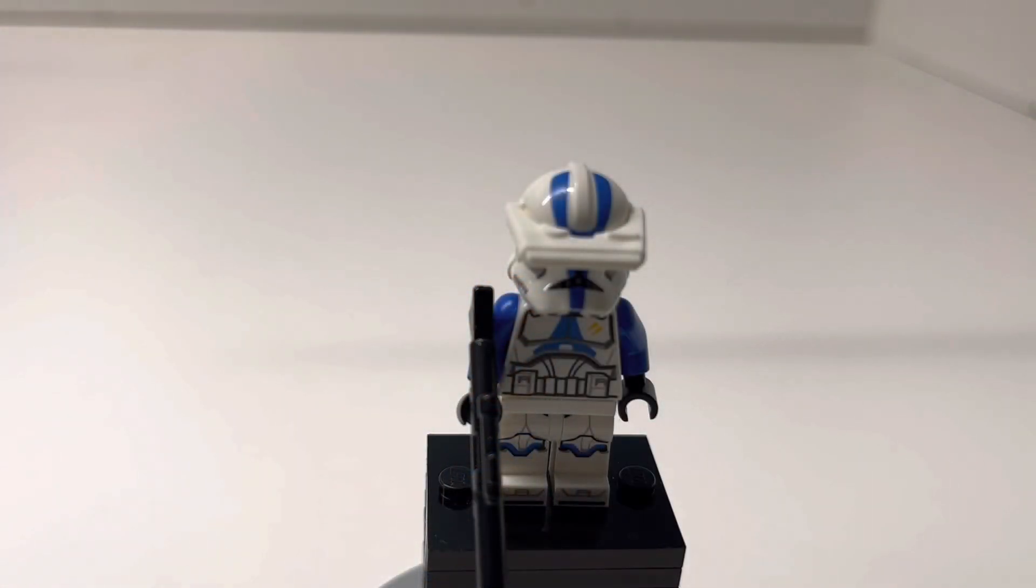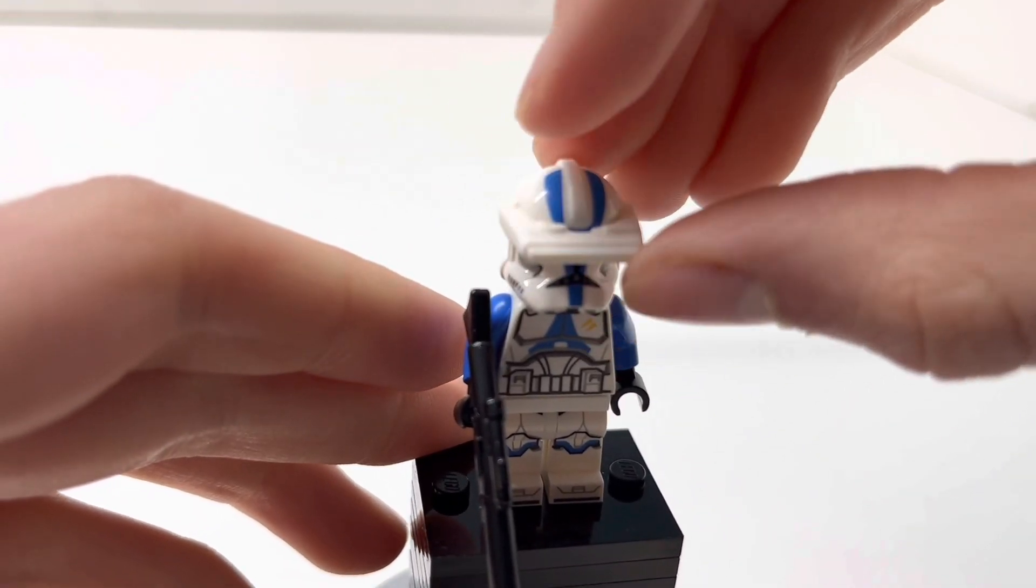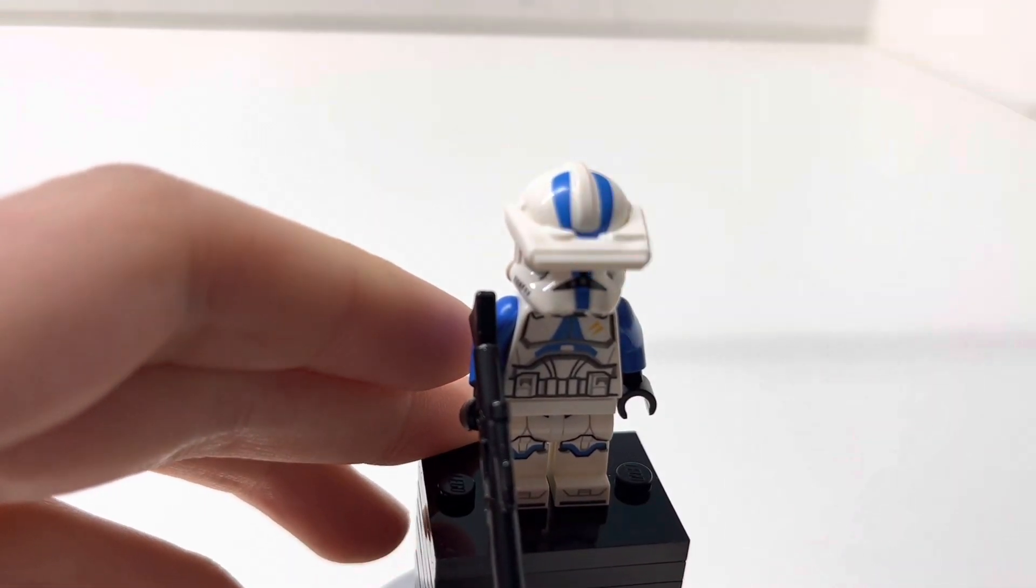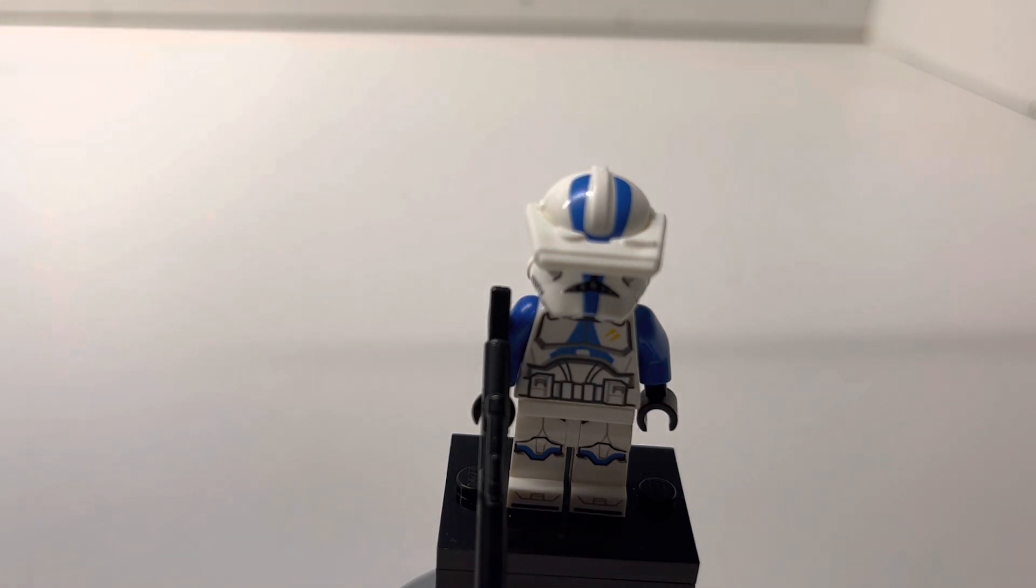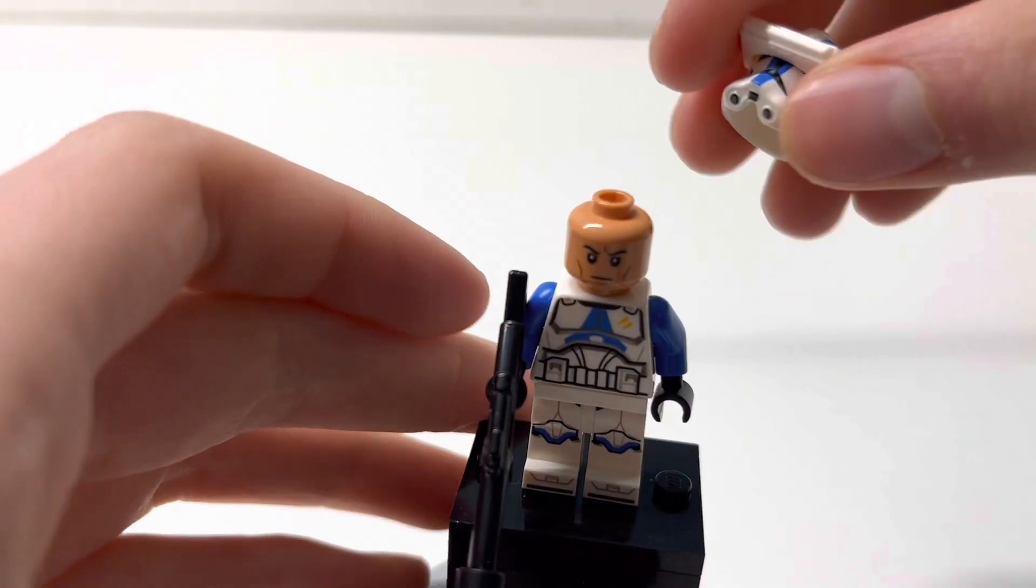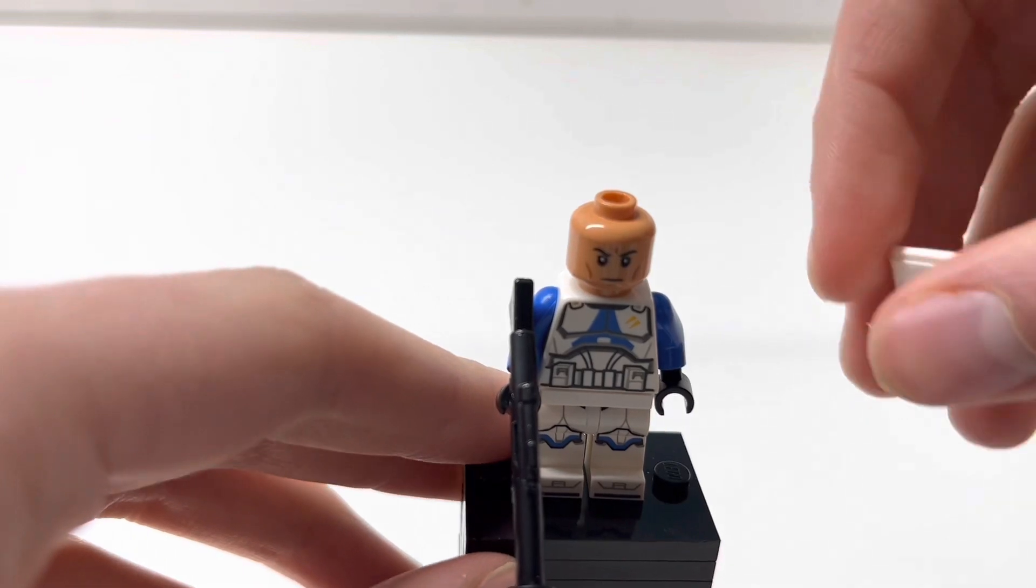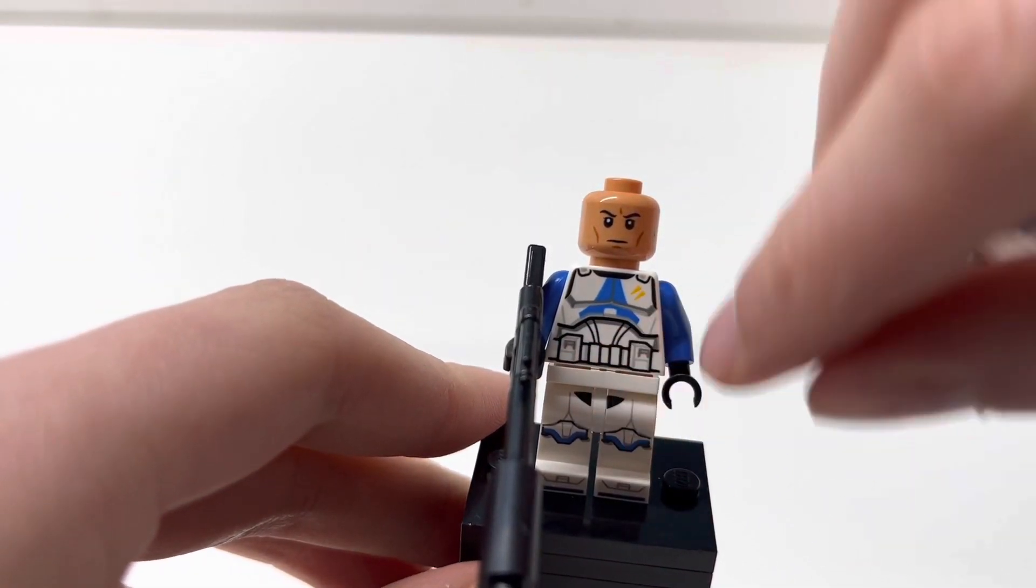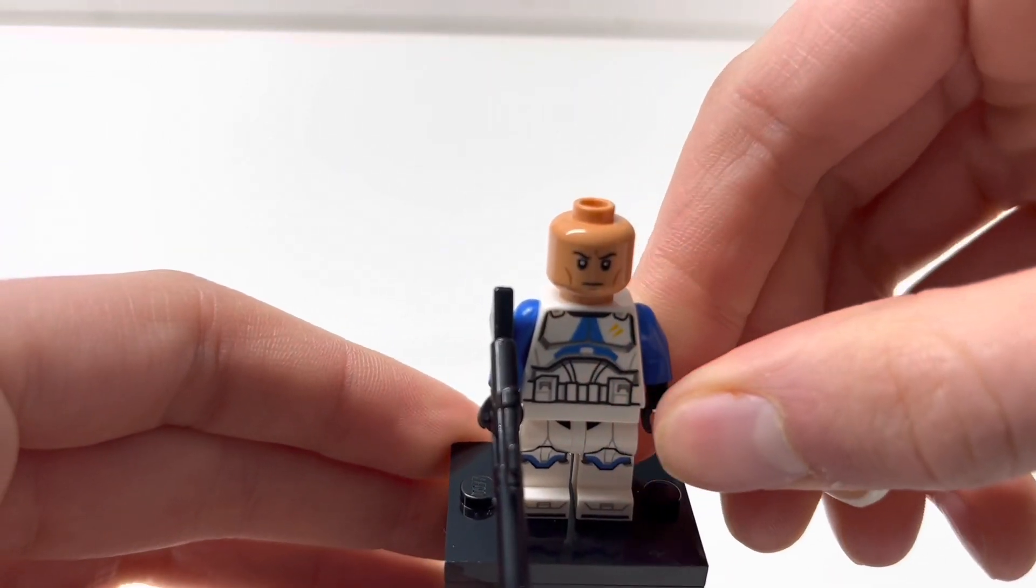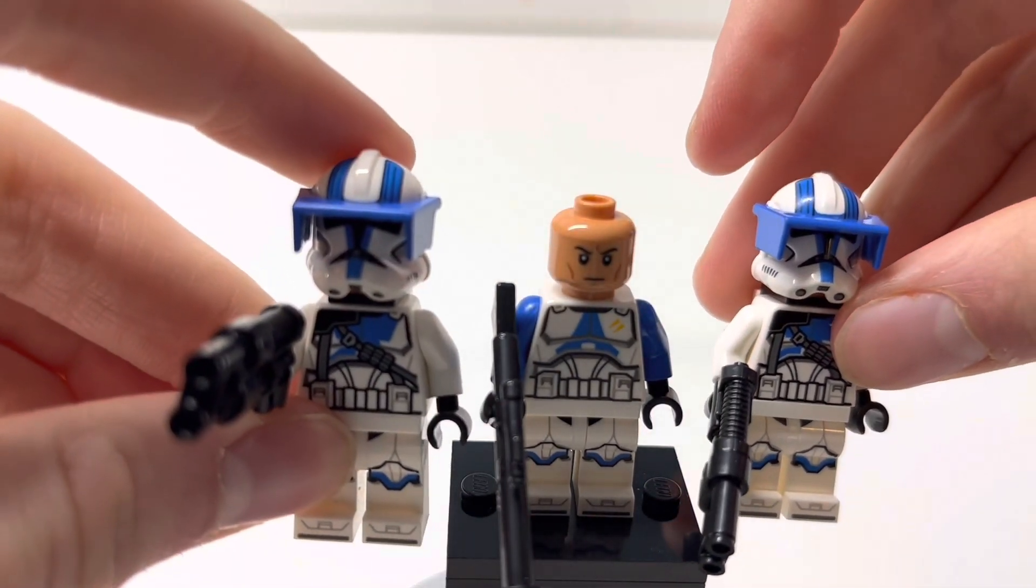The last figure you get in this set is the 501st clone specialist. So yeah, he looks really cool. I think this is a new part, the binoculars. Taking his helmet off, it's the same helmet as the officer, so it's not really anything cool or special. But that part is, I believe that is new. So he takes his helmet off, it's just the same clone face. And he's the only figure in the set to have blue arms, which does give a really cool look.